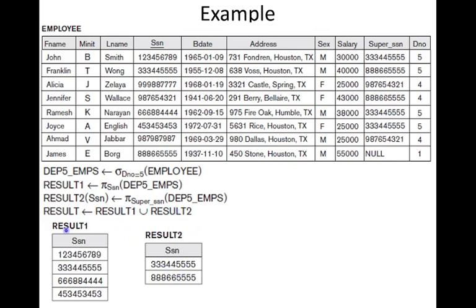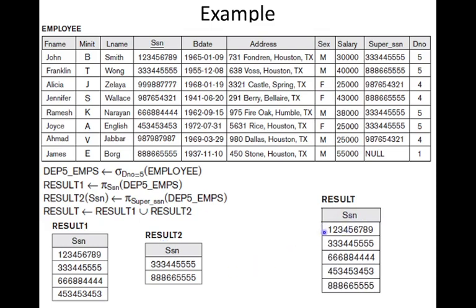Now we perform the union of result one and result two. These two are type compatible — both have one attribute, and the domain of SSN and super SSN is the same. The attribute name has been changed to SSN in result two. When we perform the union, we combine the values from both relations and eliminate duplicates, giving us the final resultant relation.